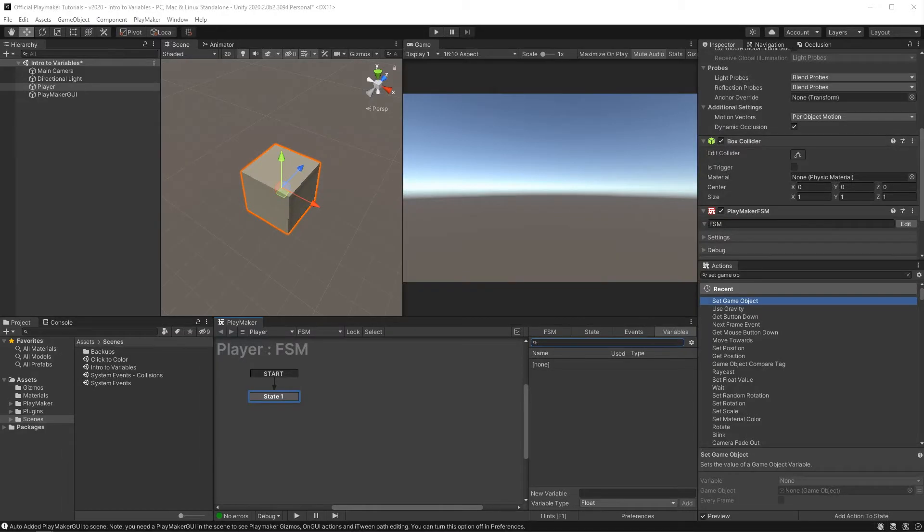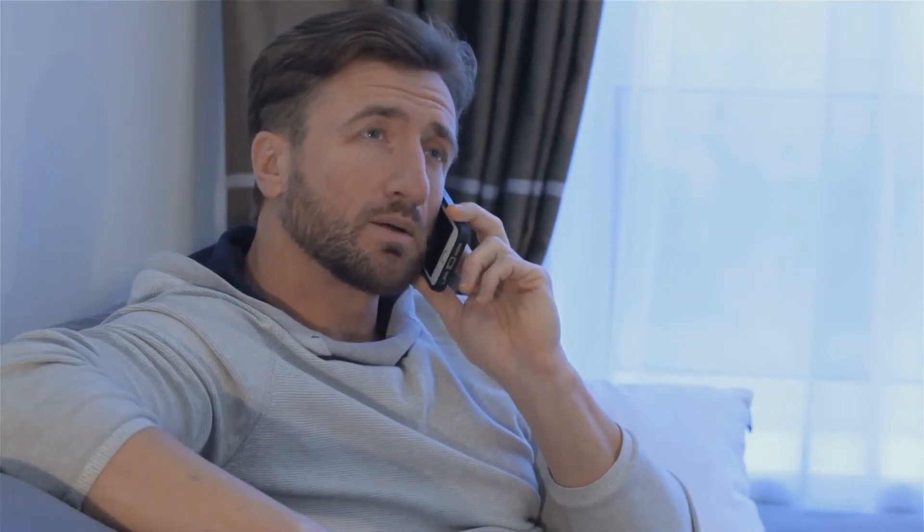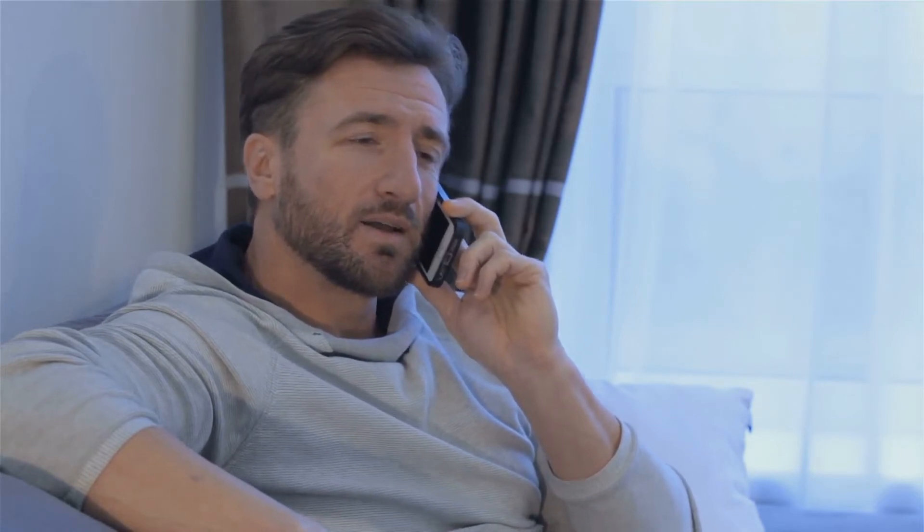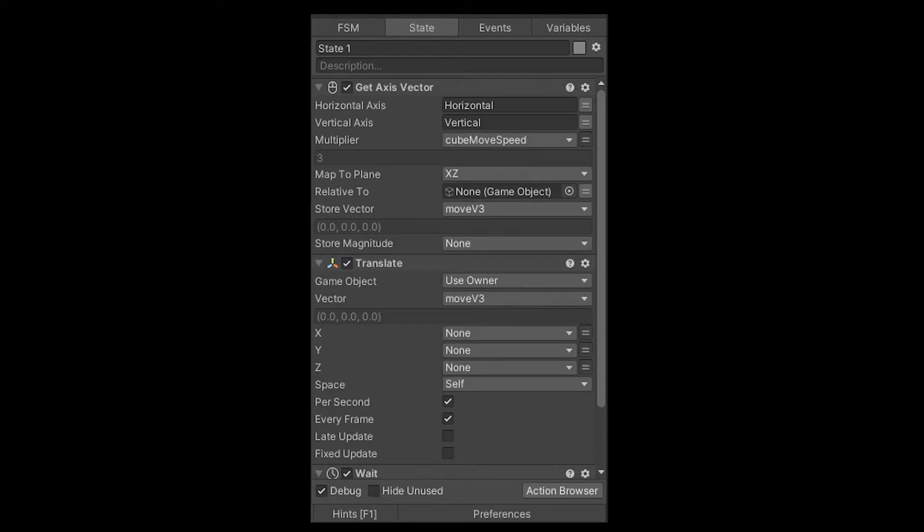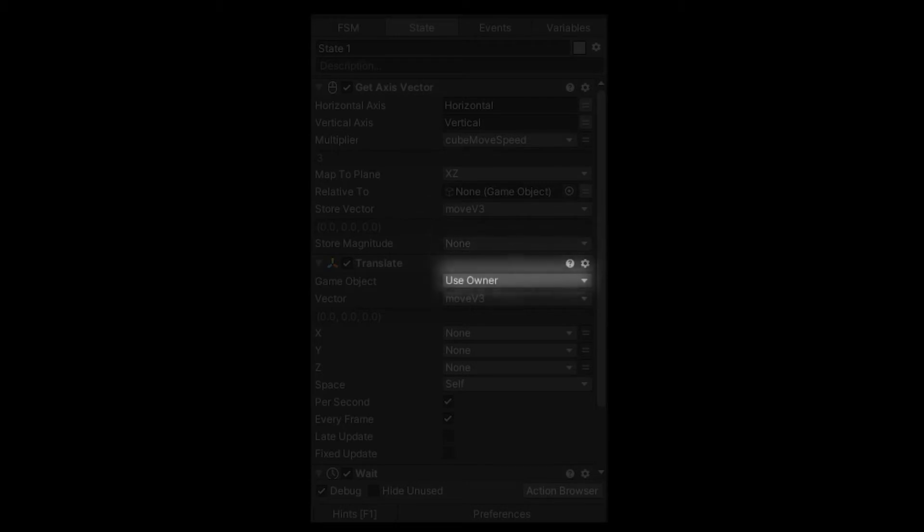One of the main uses for variables in Playmaker is to let actions talk to each other. Sometimes a set material color action is having a rough day and could just pick up the phone to call a rotate action, just have a little chat, chew the rag, shoot the breeze. Talking it out can really make all the difference in your day. But also actions talk to each other by one of them storing information in a variable and the other accessing that information for its own purposes.